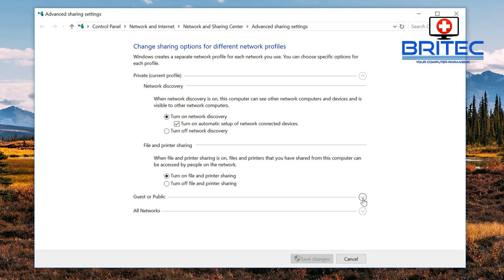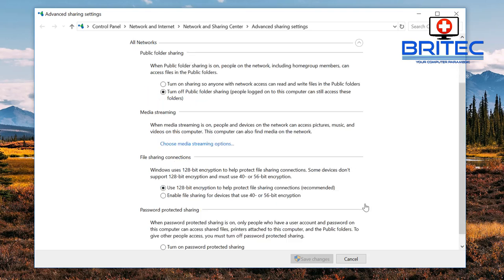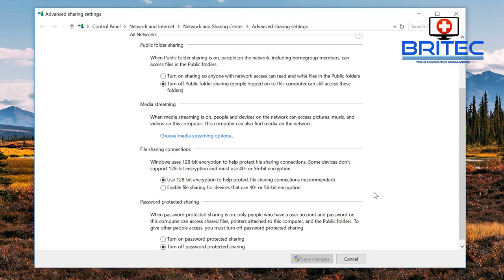Then coming down a little bit further to where it says all networks, these are important to have on. Down here you want to make sure this is file sharing connections 128-bit encryption, and also turn off password protection sharing - make sure that's on off, otherwise this is not going to be possible.